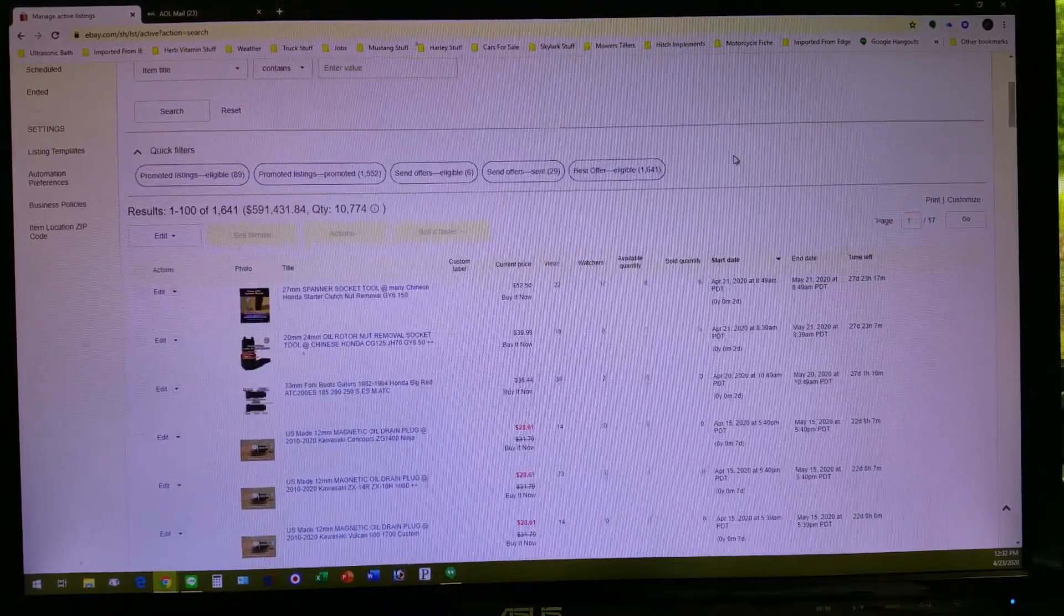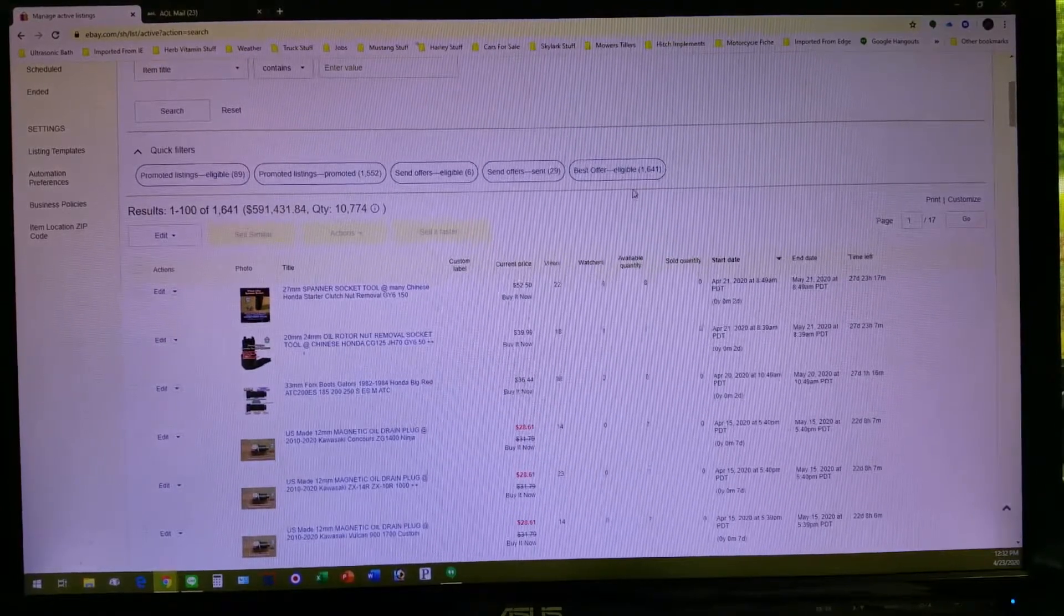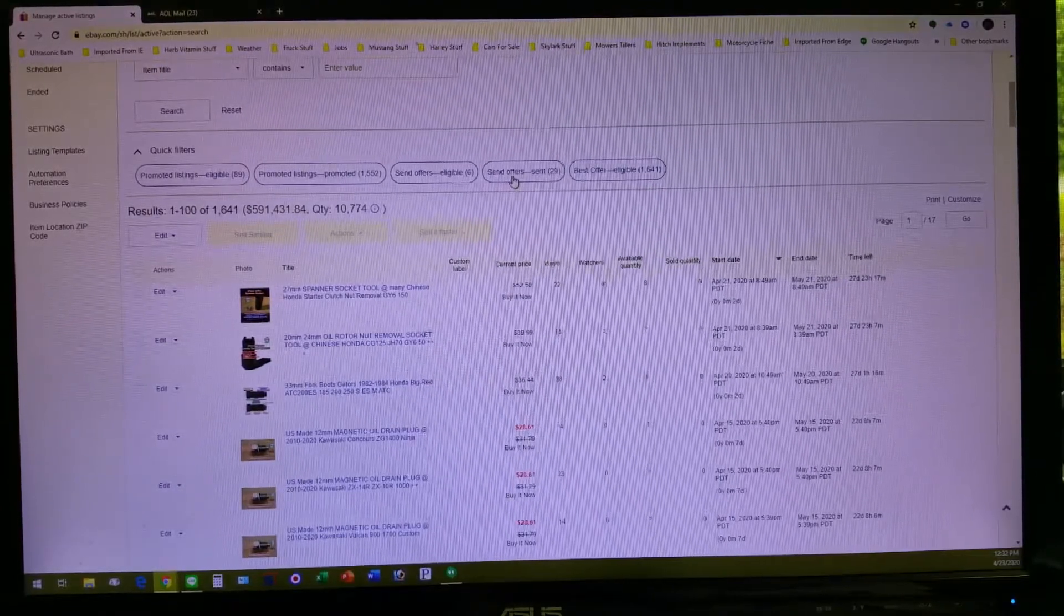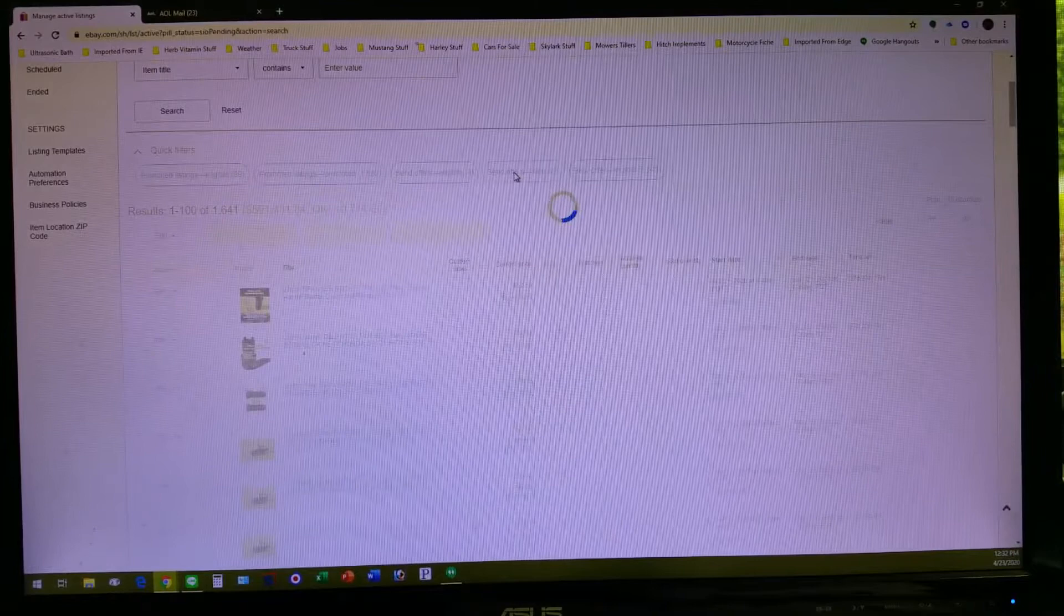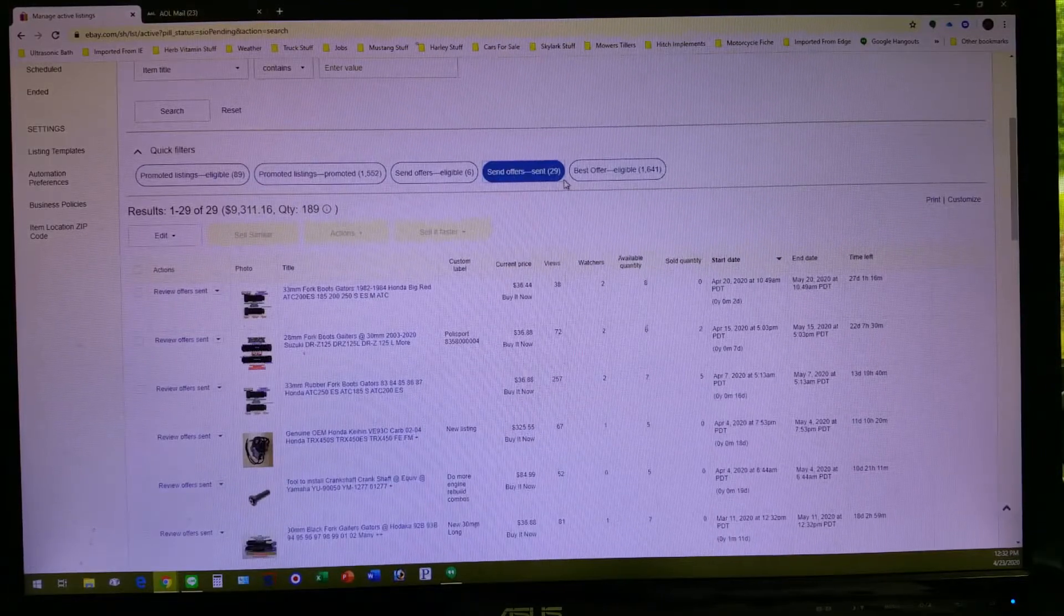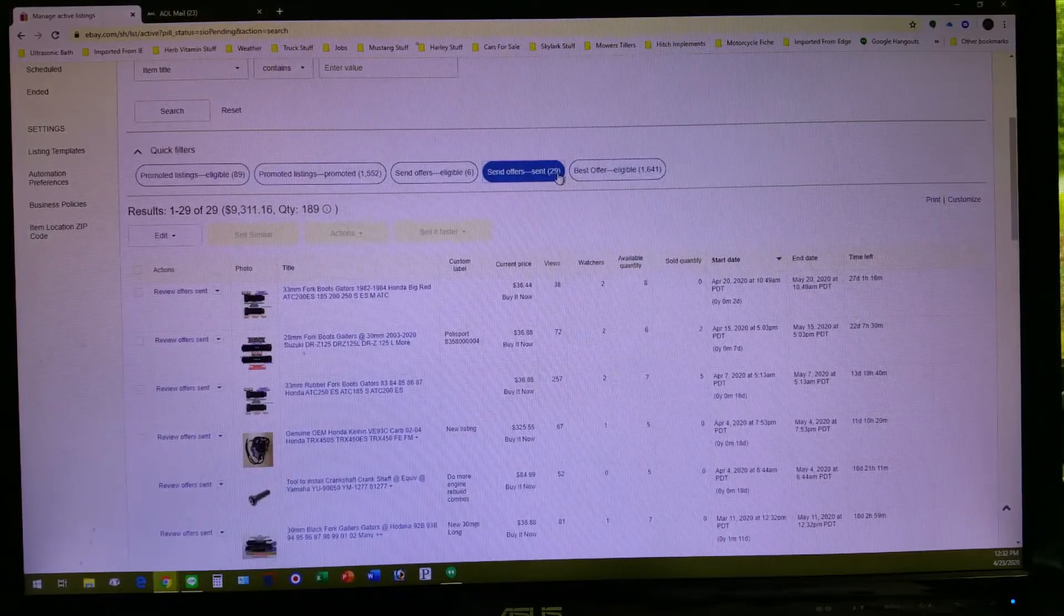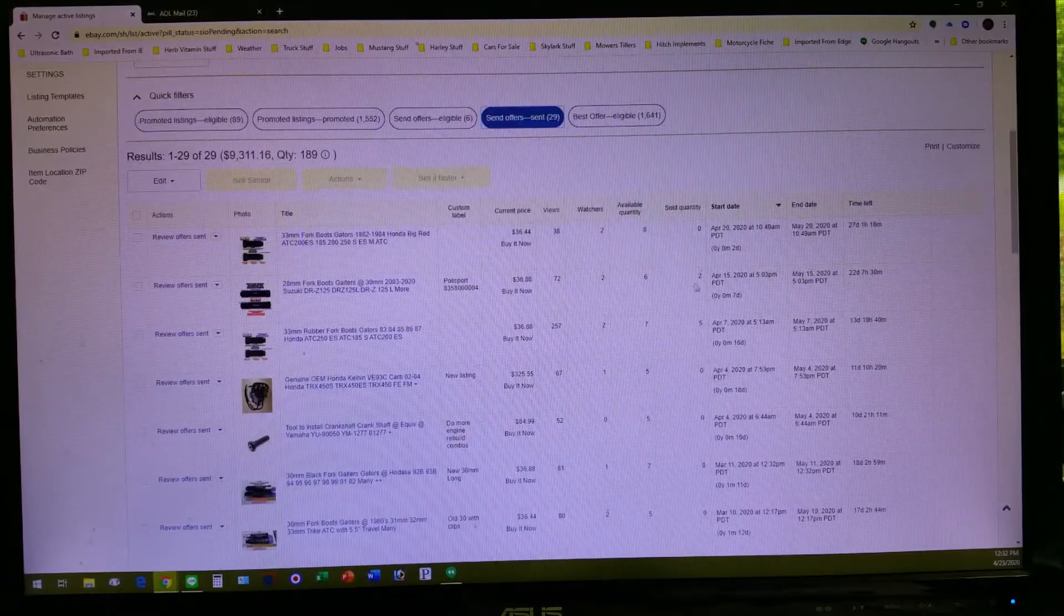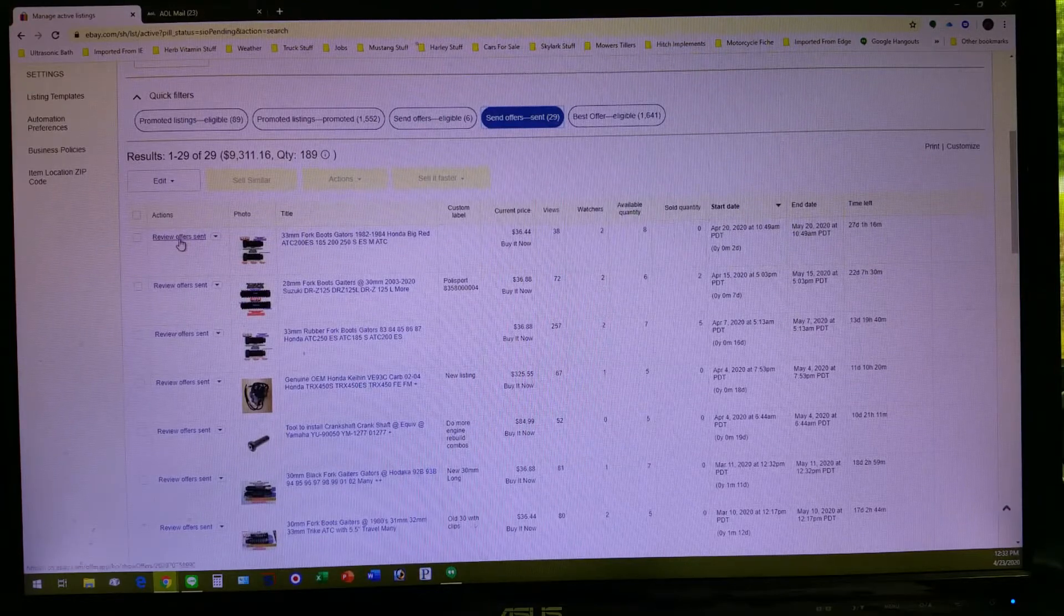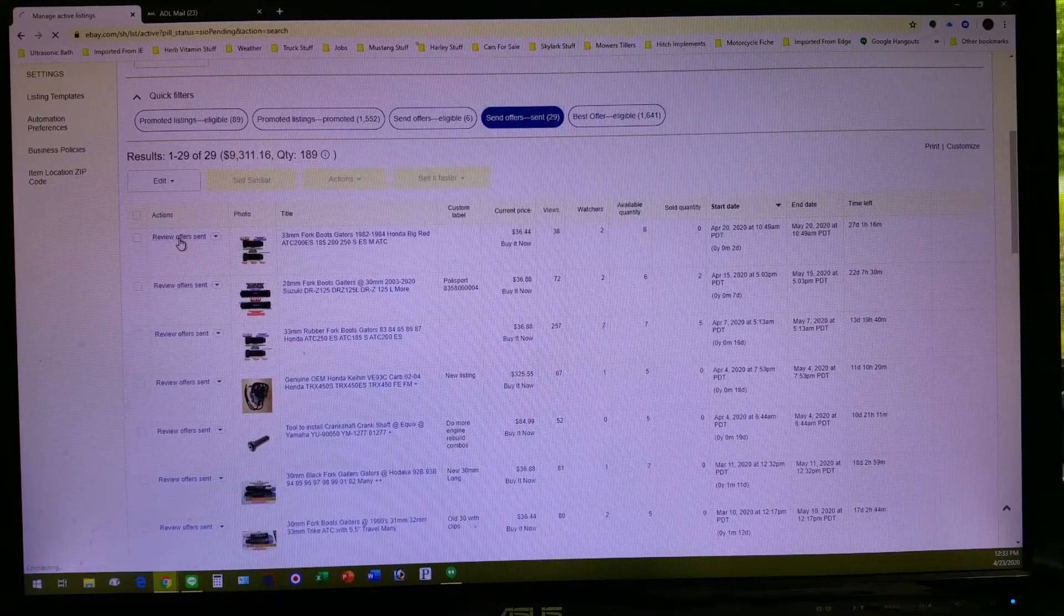It might work, it might not work. If you want to see what's happened to the offers you have sent people, it's right back up here again. It shows you what happened and if you got some sales out of it, which shows you what offers you have sent people.